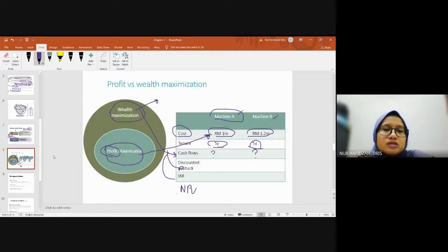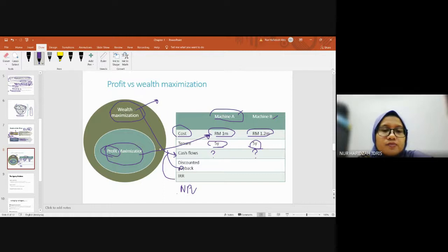So this is the difference between profit and wealth maximization.